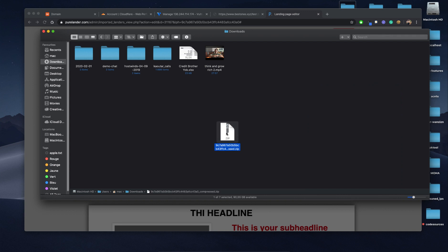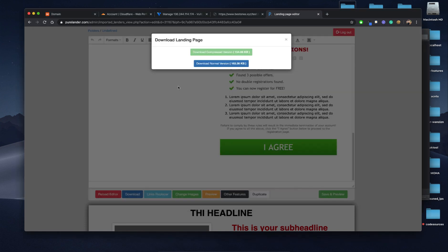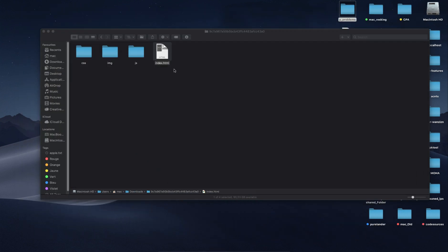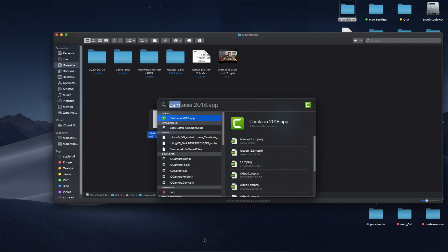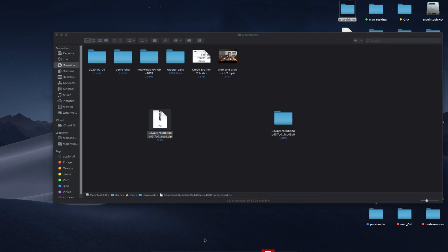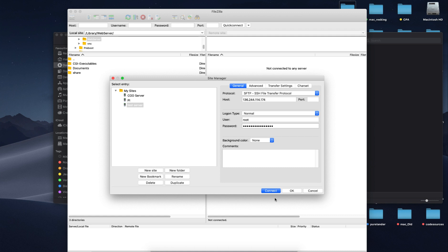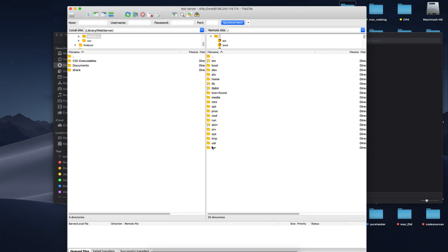Now what we're going to do is upload our landing page. We will go to FileZilla. We'll click here to login — we have already stored the credentials. If you don't know how, go to the previous videos. Let's connect.